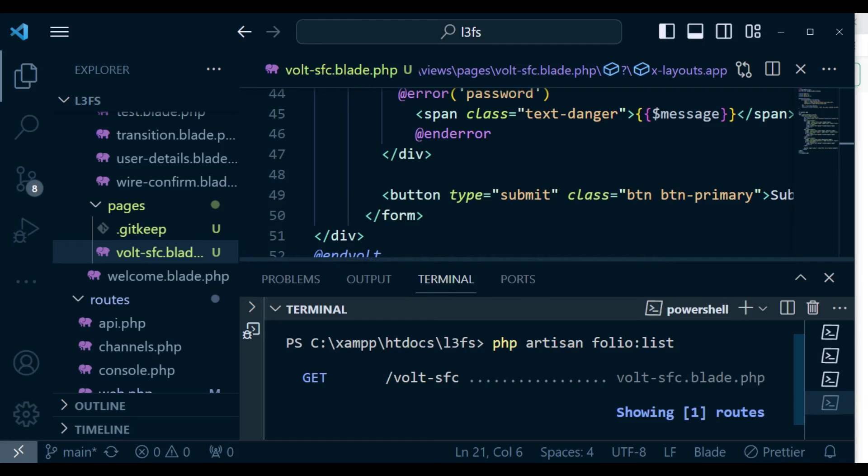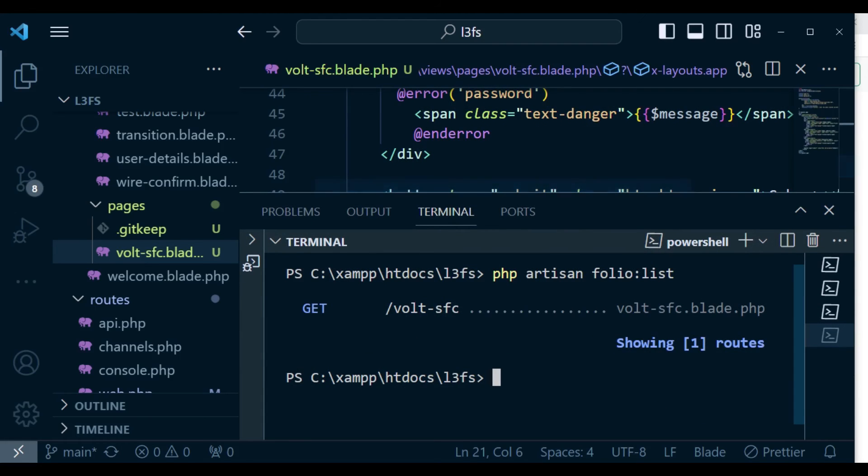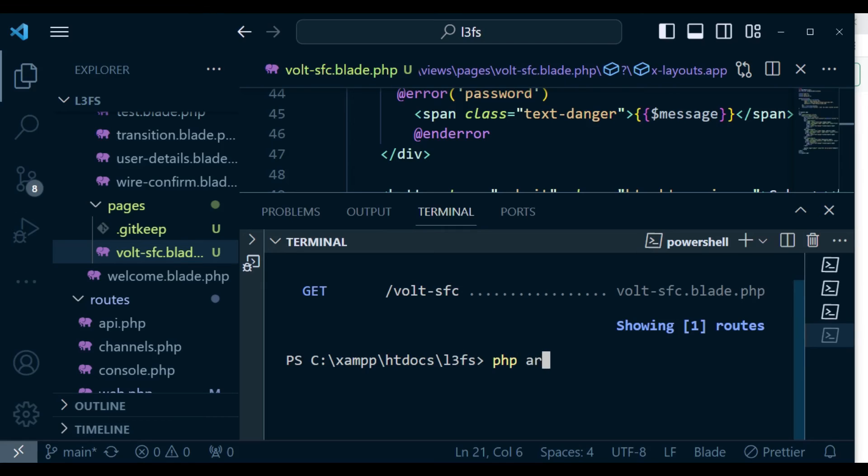And obviously, if you want to create a folio page, you can run the command php artisan make:folio and then put the name of the file.